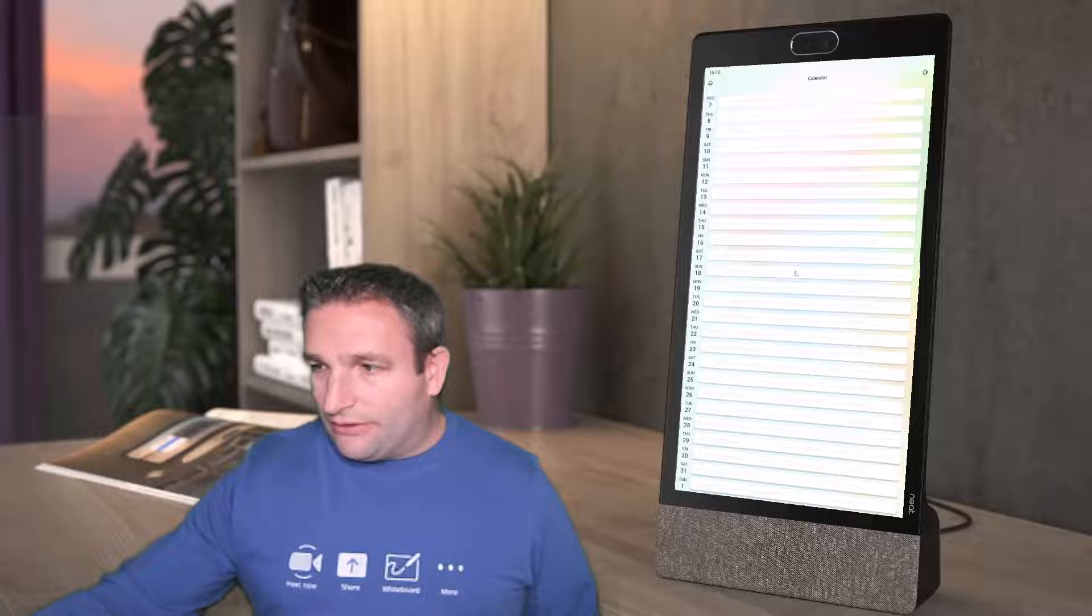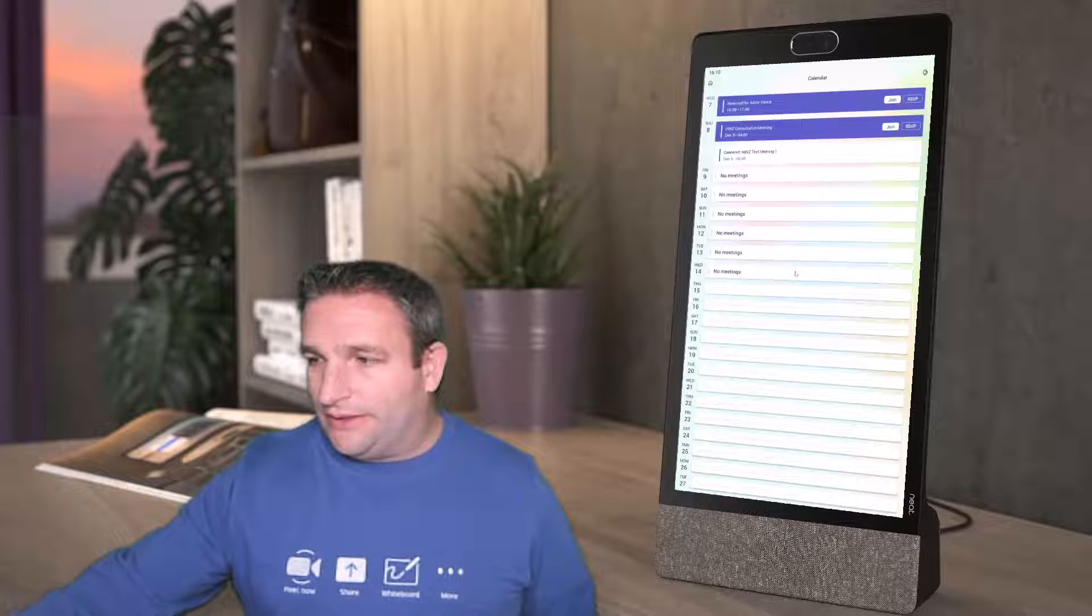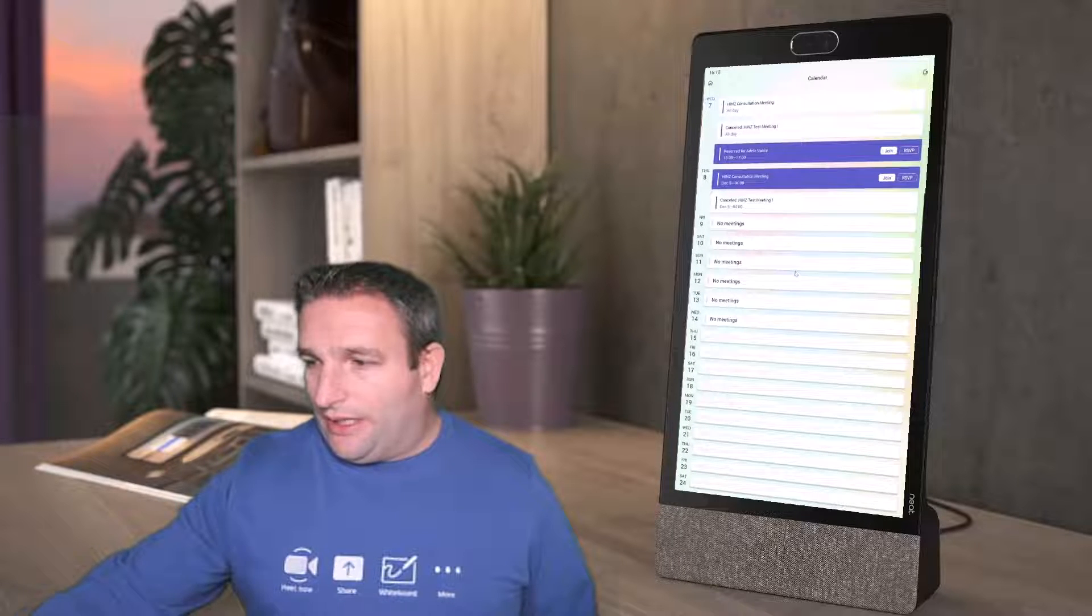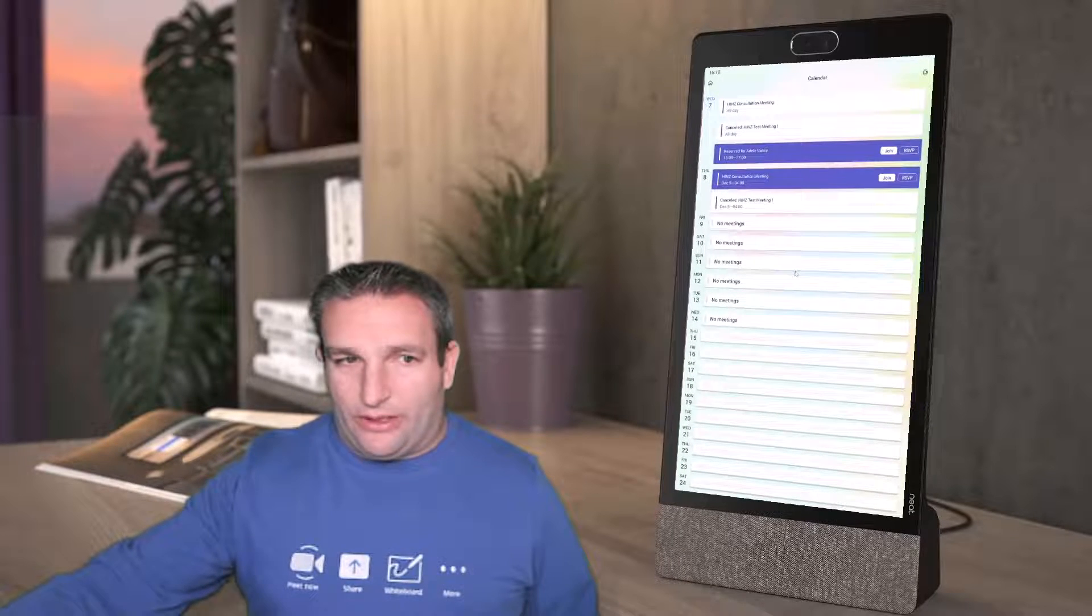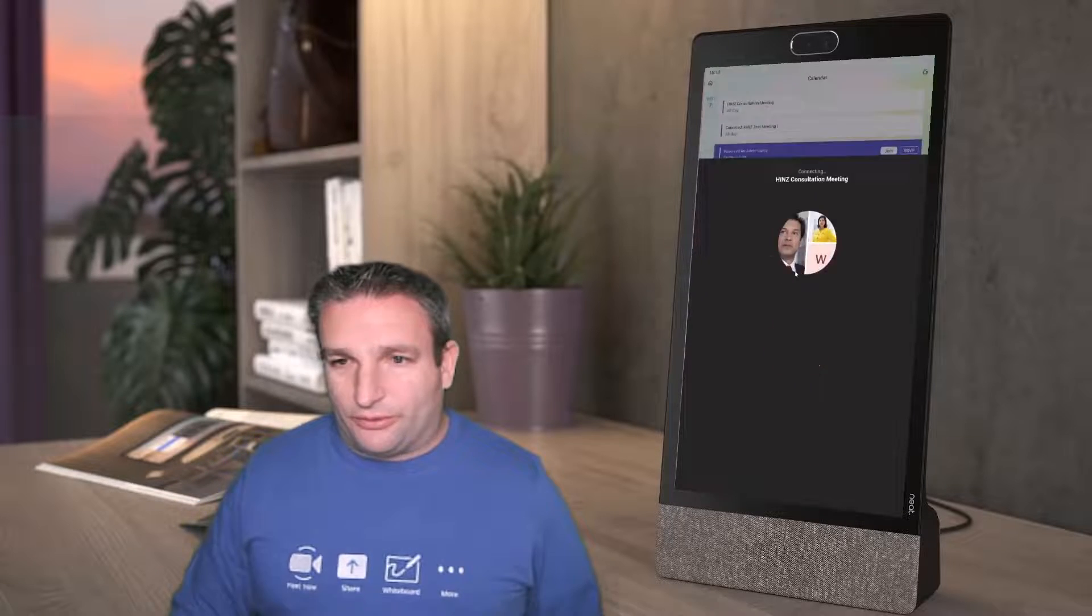I can see my list of meetings and then I can also see my hotdesking reservation. I can join a scheduled meeting, for example. I'm now in the lobby, joining an external meeting, etc. All those standard Microsoft Teams features are here within the device.